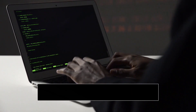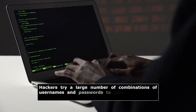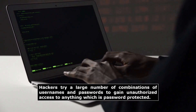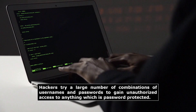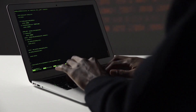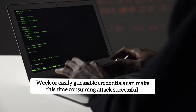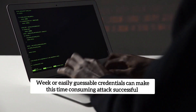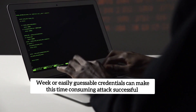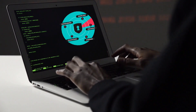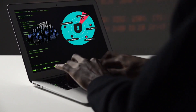A brute force attack is one in which hackers try a large number of combinations of usernames and passwords to gain unauthorized access to a system or file. This repetitive action is like an army attacking a fort. Weak or easily guessable credentials can make this time-consuming attack successful. It is the simplest method to gain access to any site, server, or anything that is password protected.